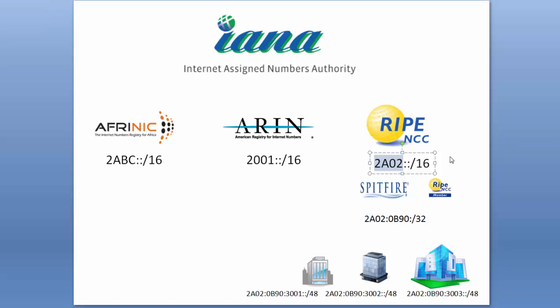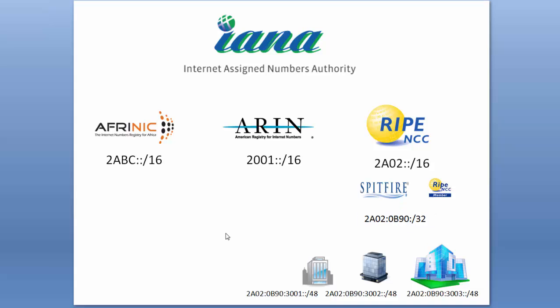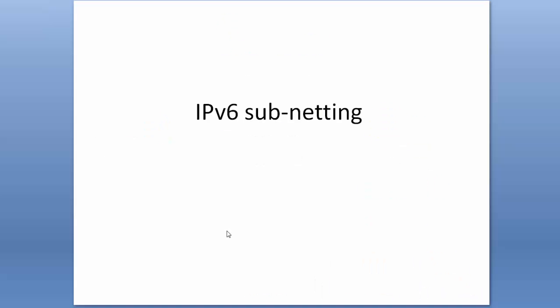Spitfire has acquired from RIPE a range of IPv6 addresses—we've got a /32. Out of that, we've assigned a small portion of networks down to customers. The current thinking is that customers should be assigned a /56 or a /48, so the allocations we've made so far have all been /48, which makes the math easier anyway.